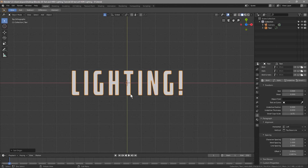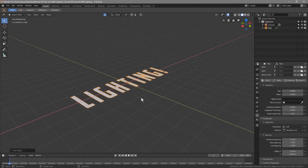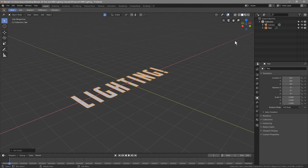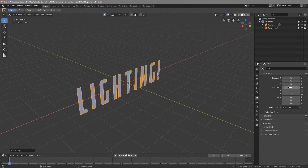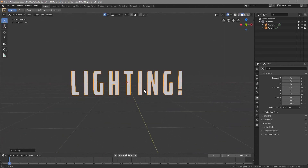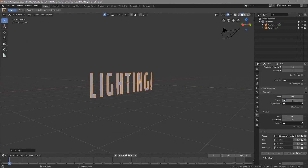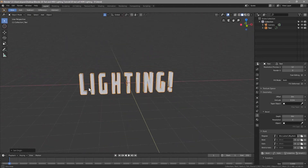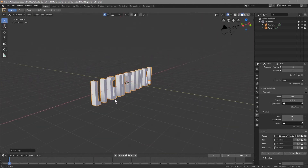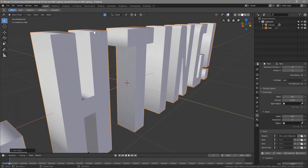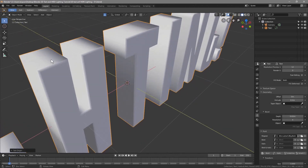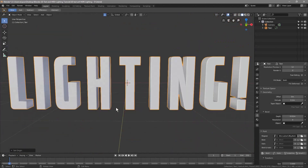So if we rotate it, we'll rotate on this center point. Click on object data — the red line is the X axis — so on Rotation X we'll type in 90, which has it standing tall like this. Then we want to give this some depth, so go back to object data, go to Geometry, and in Extrusion set it to around 0.2. That gives it a bit of depth and thickness. Let's also set the Bevel Depth to 0.2 so it has a beveled edge that will capture light and cast shadows.